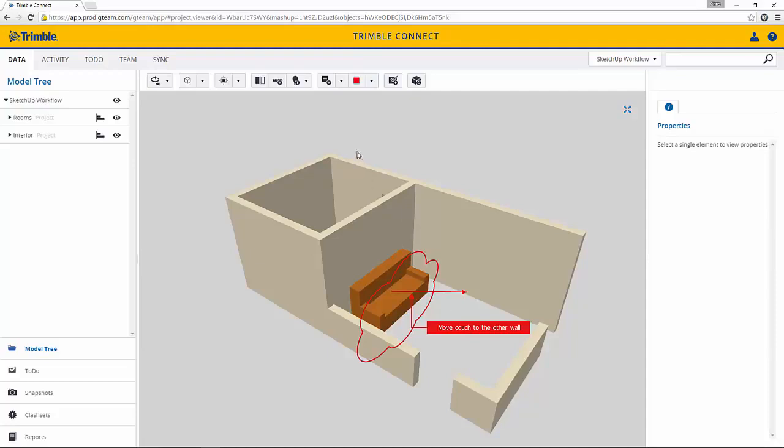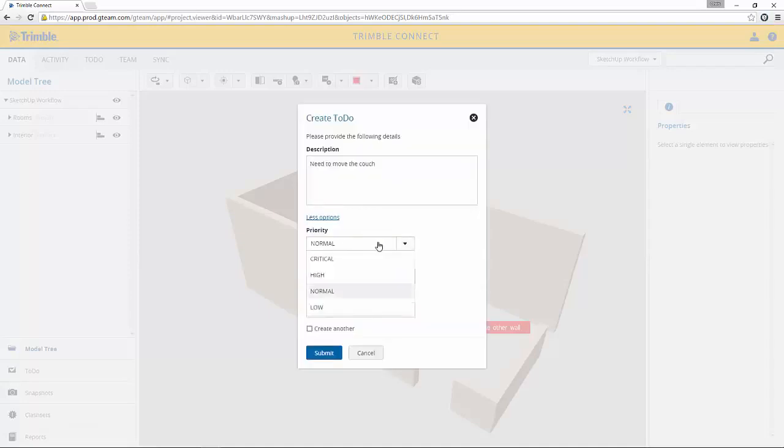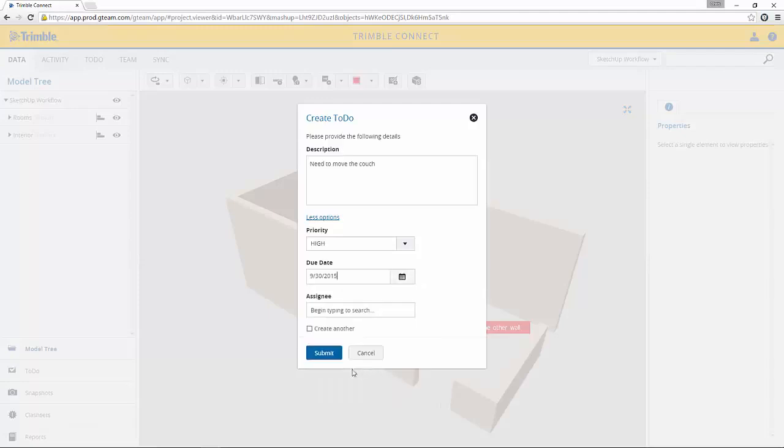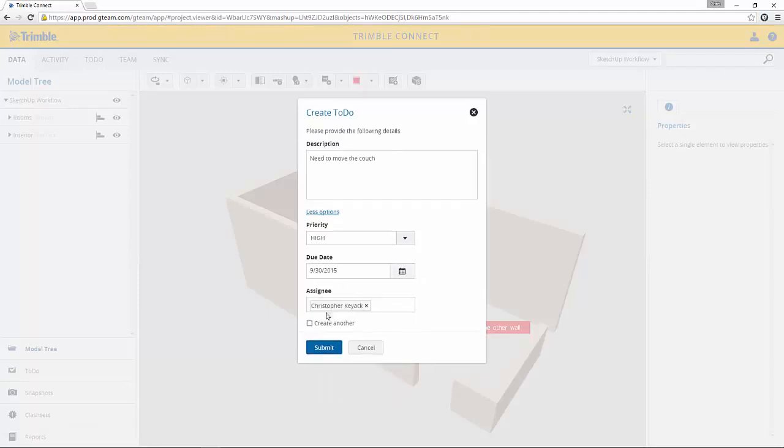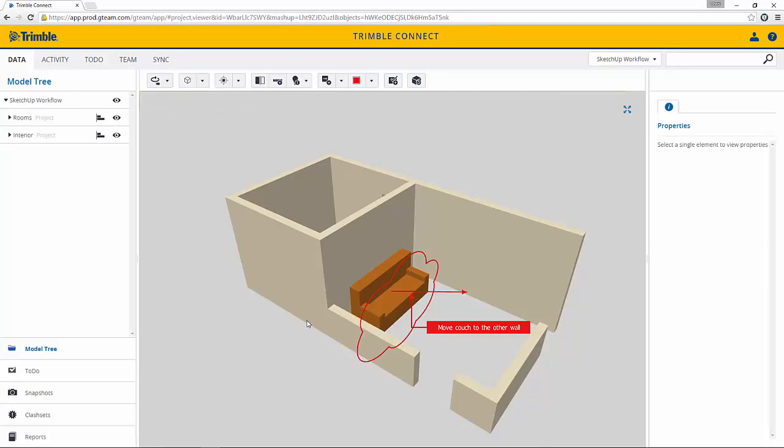So now we'll create an action item or a to-do. We'll say Create to-do. We'll put the description in and say Need to Move the Couch. Then I'll go to More Options and say that this is a pretty high priority item. We want this change done by next week. And we'll assign this to a particular designer. Once I press Submit an email will be sent to that designer and notify him that he needs to come in here and review my markups and make the change to his model.